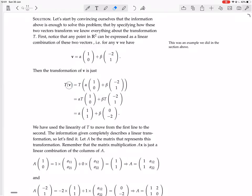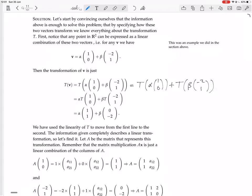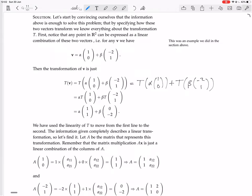The transformation of vector V — which is alpha times (1, 0) plus beta times (-2, 1) — because T is linear, it respects vector addition. So T of those two vectors added together is the same as T of the first vector plus T of the second vector. And since T also respects scalar multiplication, T of alpha*(1,0) is the same as alpha times T(1,0), and T of beta*(-2,1) is the same as beta times T(-2,1).